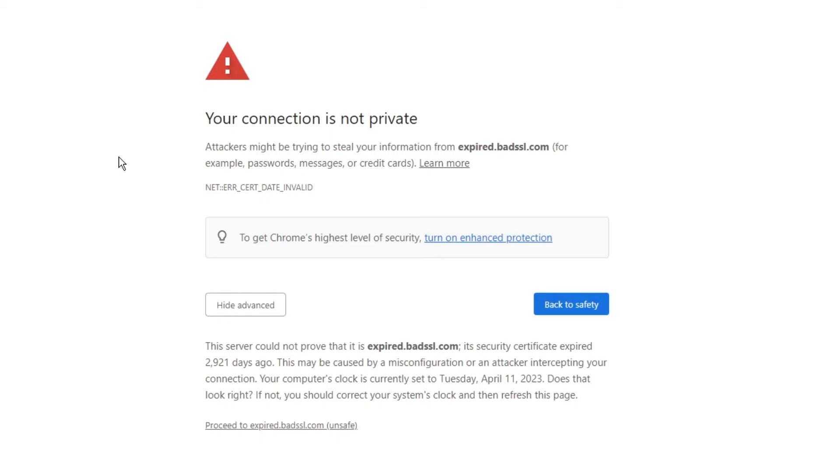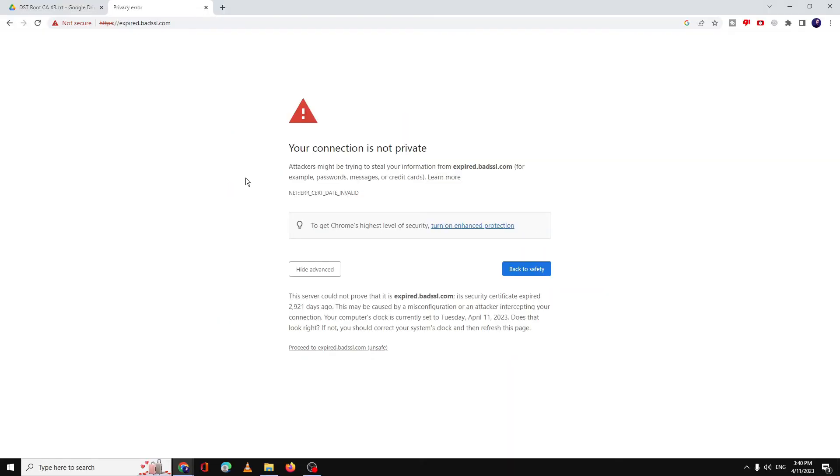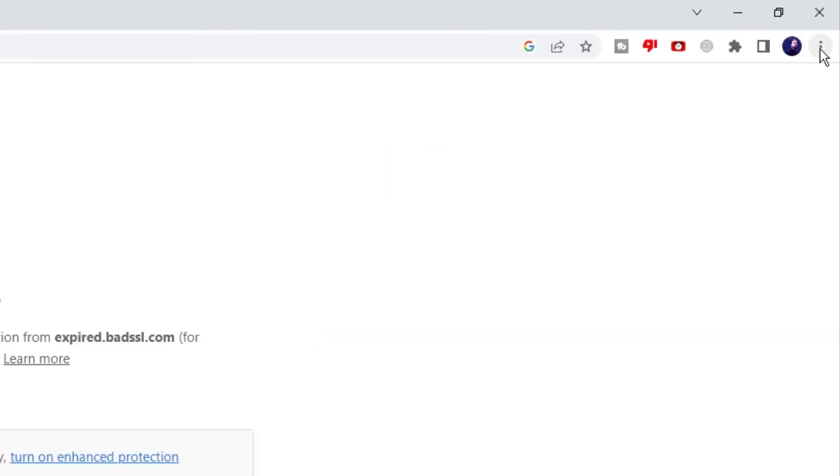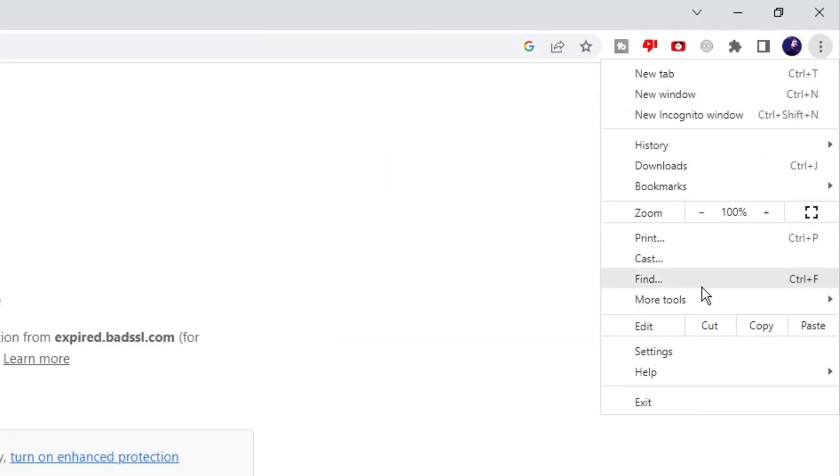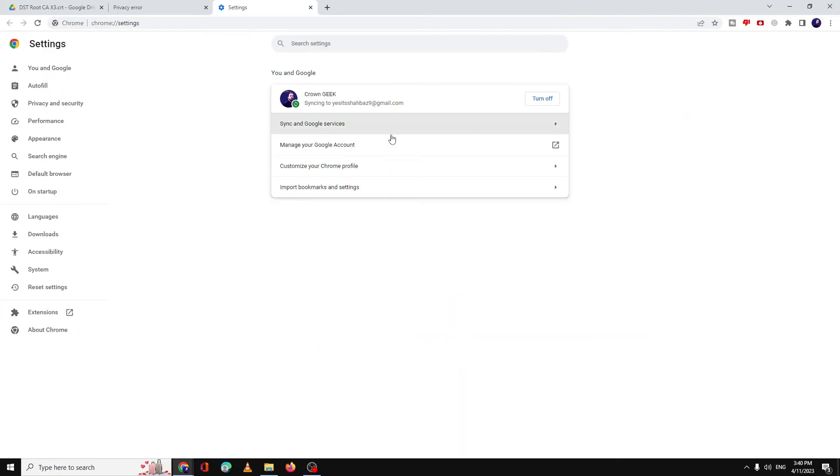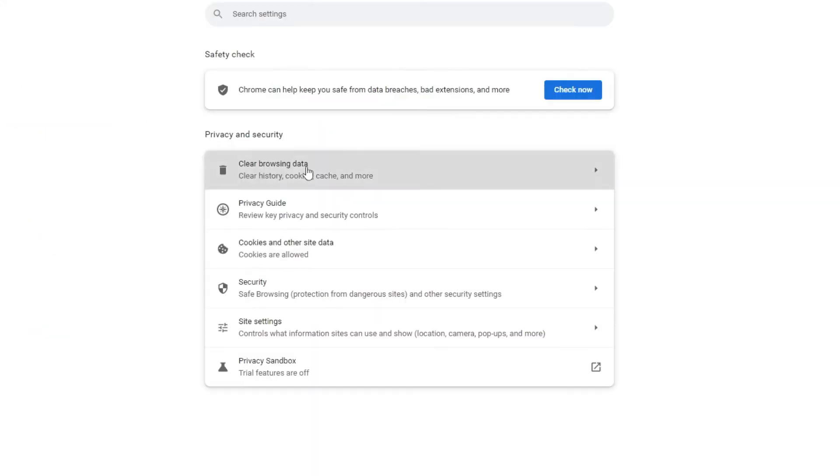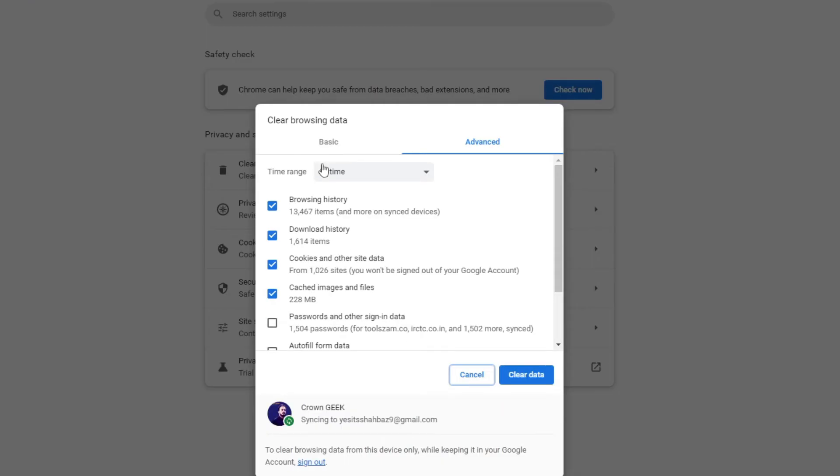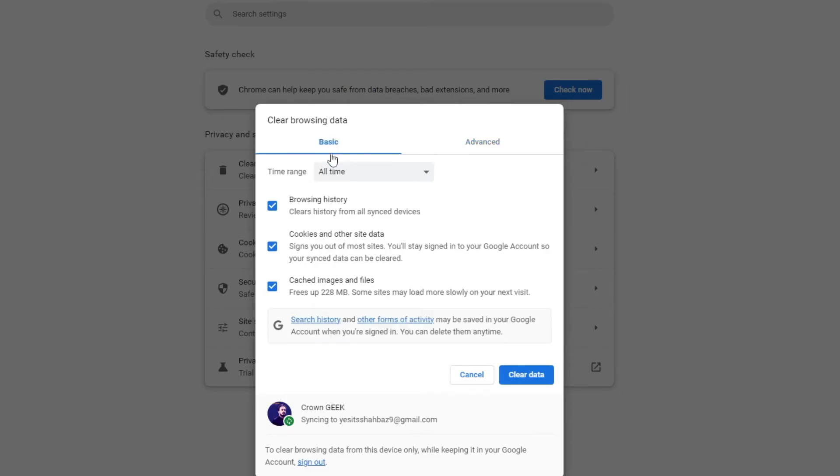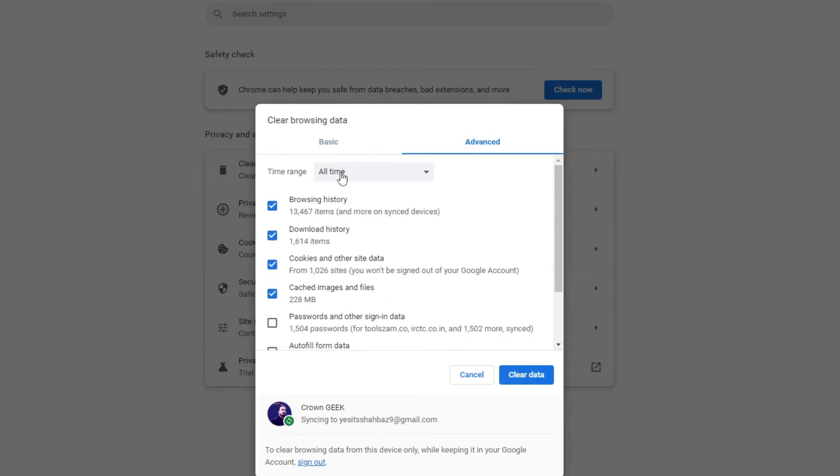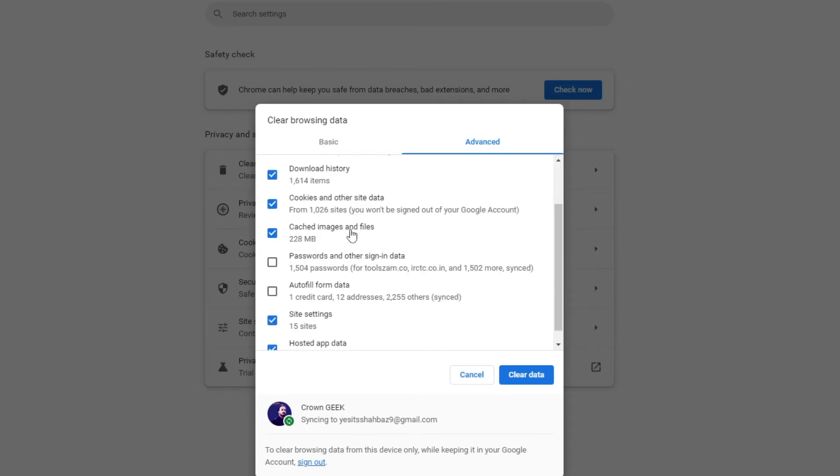First, I would recommend you clear your browsing data, history, and cookies. For that, click on the three dots at the right-hand top, then click on Settings. From the left menu, click on Privacy and Security, then click Clear Browsing Data. It should be checked to Basic. Click on Advanced, set time range to All Time, check all the boxes here, and leave password and autofill form data unchecked. Then click on Clear Data and wait until this process has been completed.